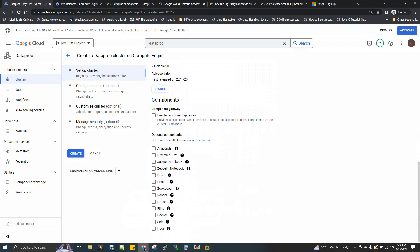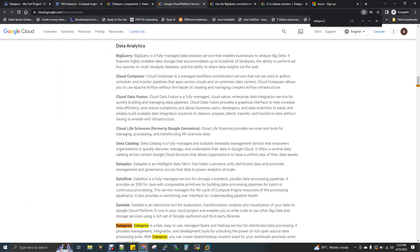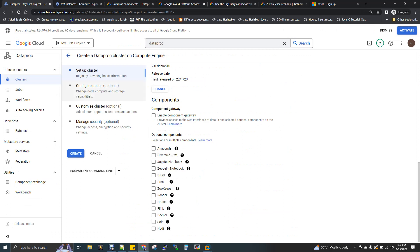For configure nodes, we create an N2 standard machine with 4 CPU and 16 GB RAM. That is the machine type for a single node. This is the Compute Engine — it's a Linux server with CPU and RAM. Default is 4 CPU with 16 GB RAM. You can also customize the cluster and manage security — you can leave those as optional. Then you can create.